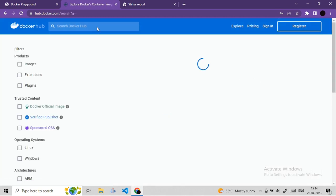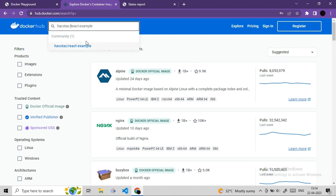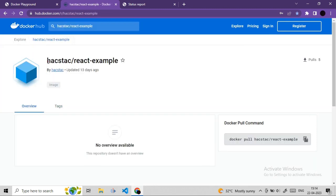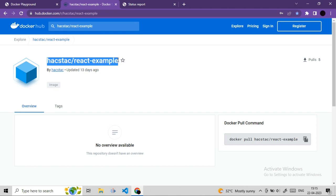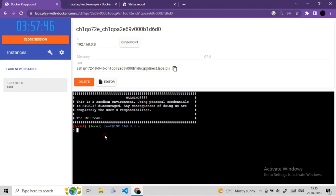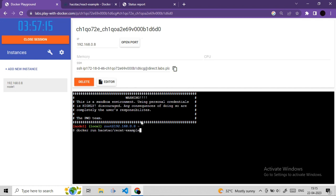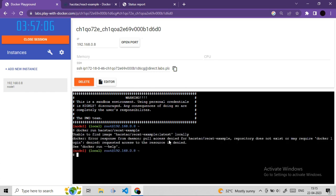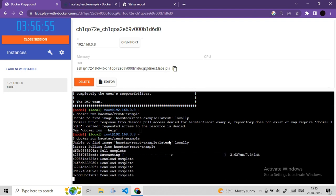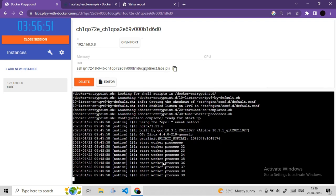Use docker run with the React image name to pull and create a container. The container starts running, but you can't see the output because Docker isolates the environment. The React.js application runs inside the container on a specific port (port 80 in this case), but it's not accessible from outside until we open ports.